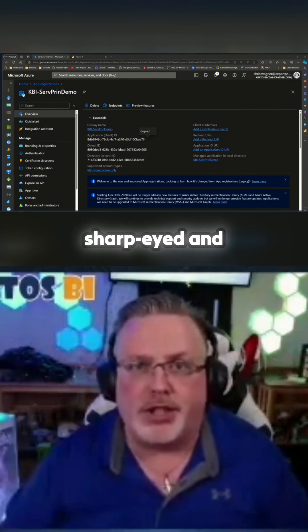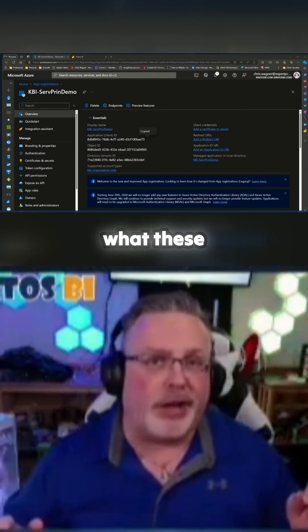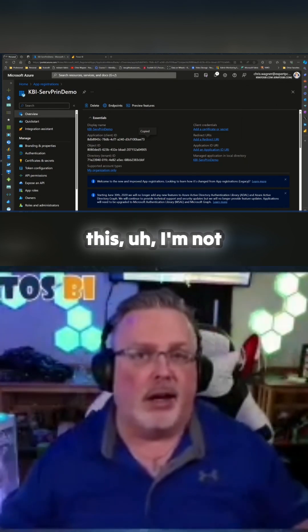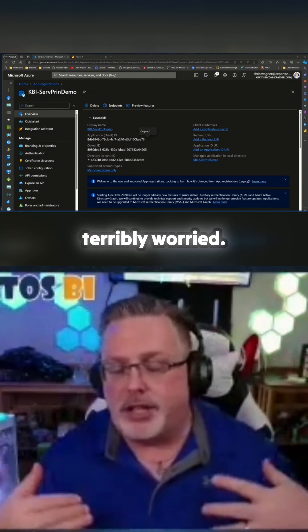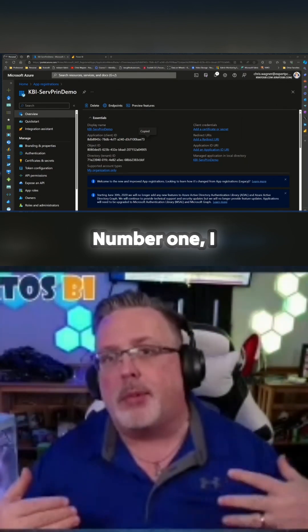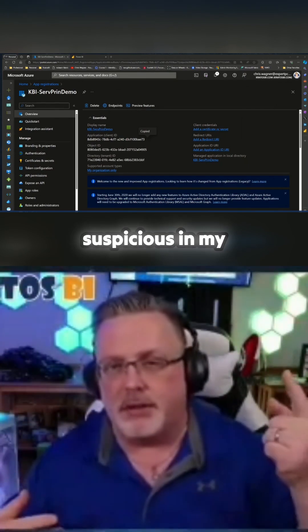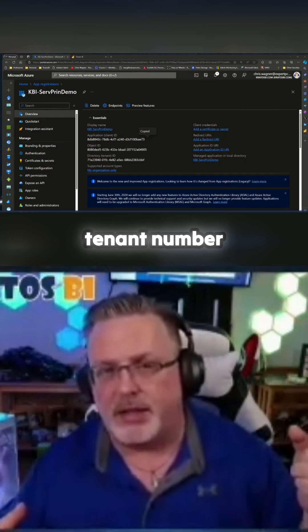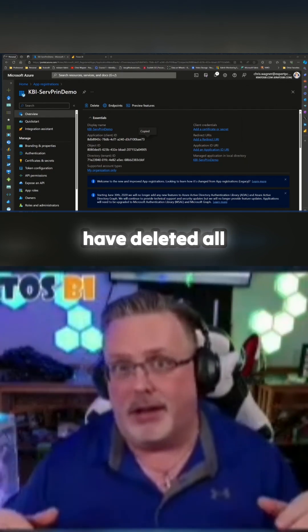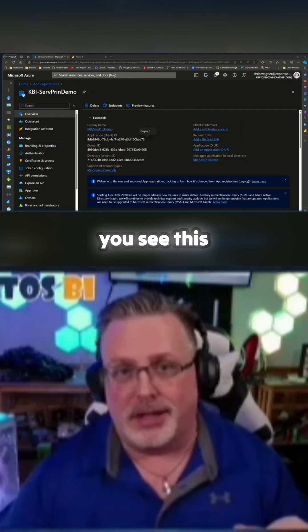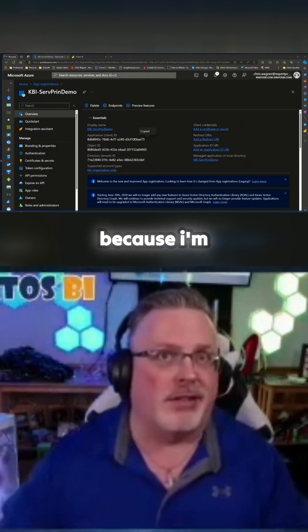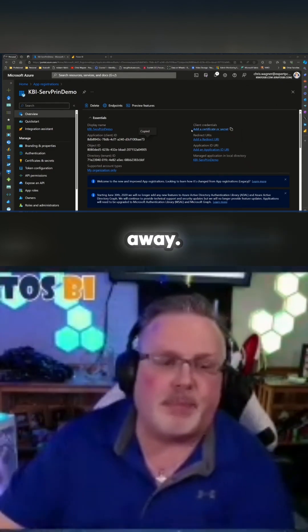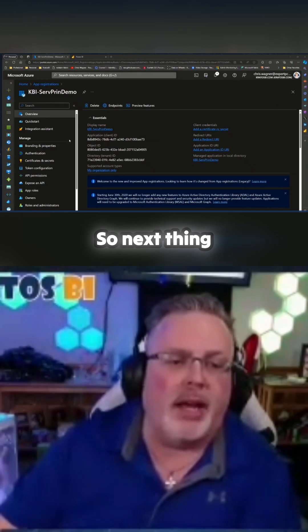Now for those of you who are sharp-eyed and figure out what these things are, I'm not terribly worried. Number one, I don't have anything suspicious in my tenant. Number two, I'm going to have deleted all this by the time you see this video, so I'm not concerned because I'm going to blow it all away.